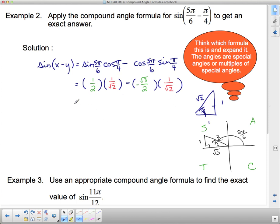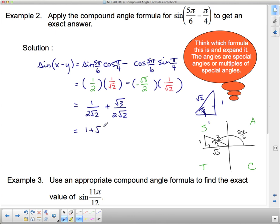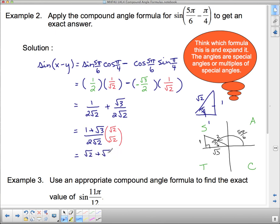Now we simplify to get the exact answer. We have: (1/2)(1/root 2) minus (−root 3/2)(1/root 2). The two negatives make a positive, giving 1/(2 root 2) plus root 3/(2 root 2). Since they share a common denominator, this is (1 + root 3)/(2 root 2). We must rationalize the denominator by multiplying top and bottom by root 2, giving (root 2 + root 6)/4. That's the exact answer in the correct form.